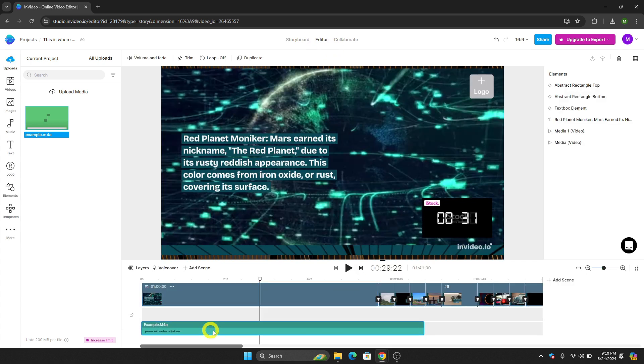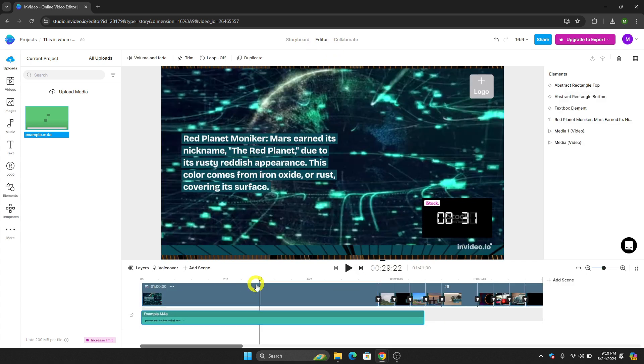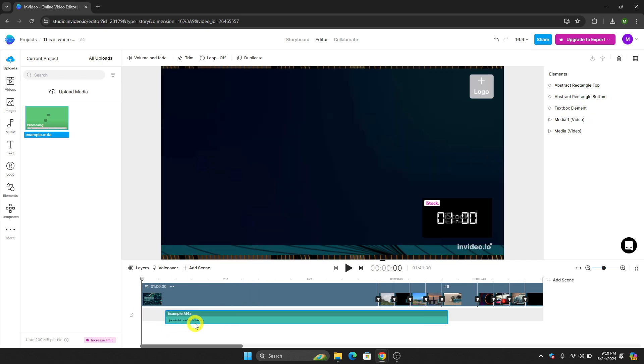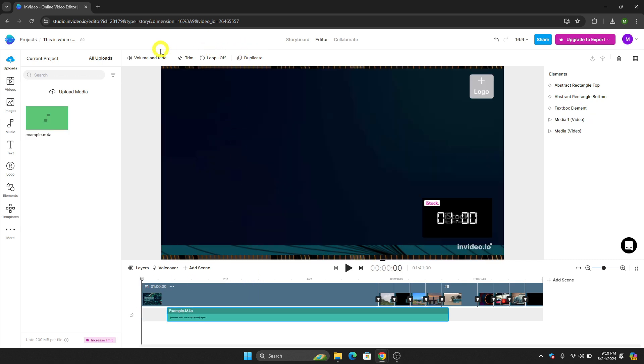This is the video that we have added and of course you can now edit it. You can turn on the loop, you can duplicate it, and then of course the volume and then of course the fade.